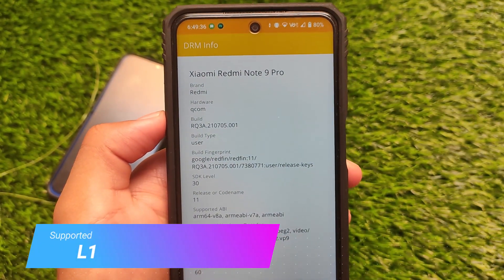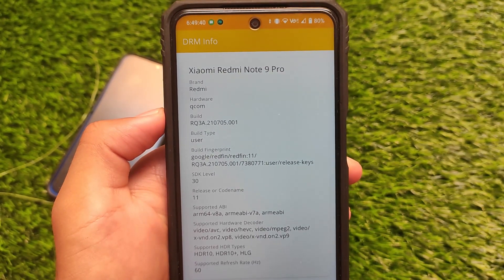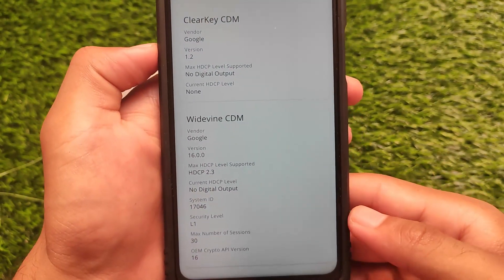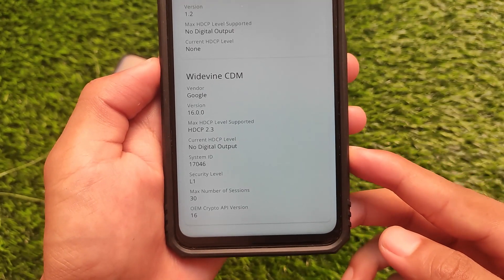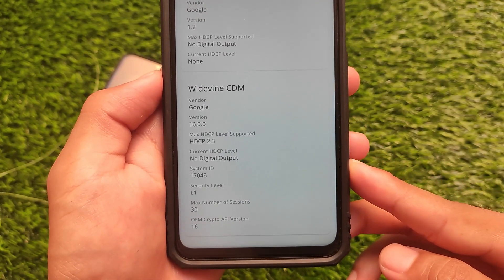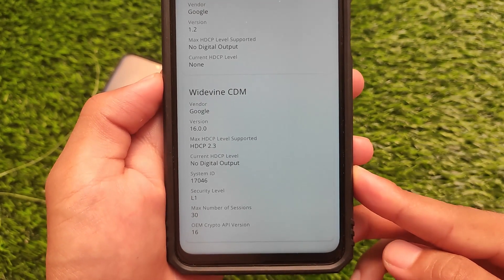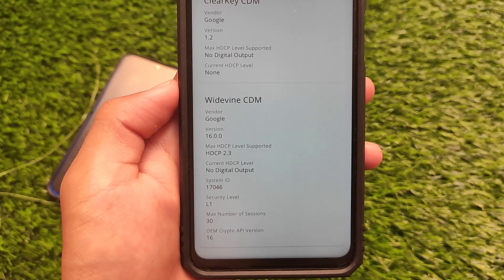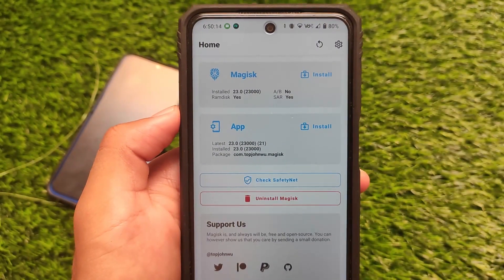In the DRM Info app, L1 is supported — that's a great thing. My device shows as Redmi Note 9 Pro and L1 status is confirmed. Some users reported bugs since it's a multi-device build, so you might face different bugs on other devices, but on the Redmi Note 9 Pro, the core things I tested are working perfectly fine.